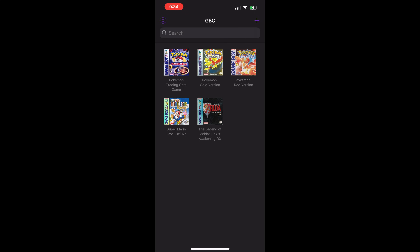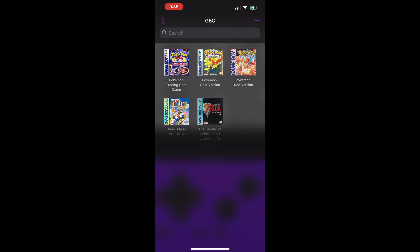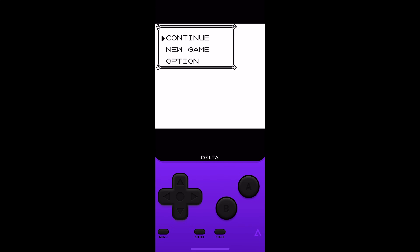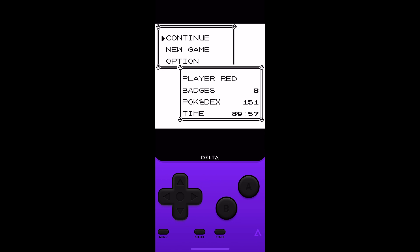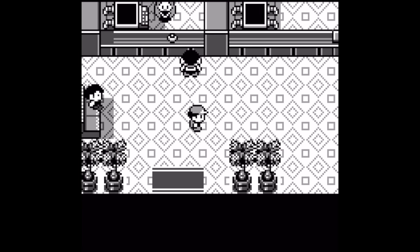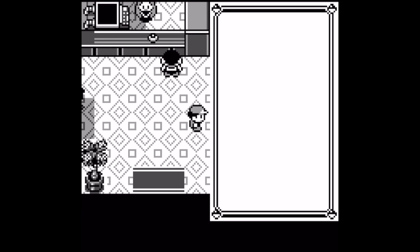Once you've done that, tap the game once more to launch it. If you get a dialog box asking you to resume or restart, select Restart. If everything worked correctly, the game will load up your save data, and voila, it's like you've never left.